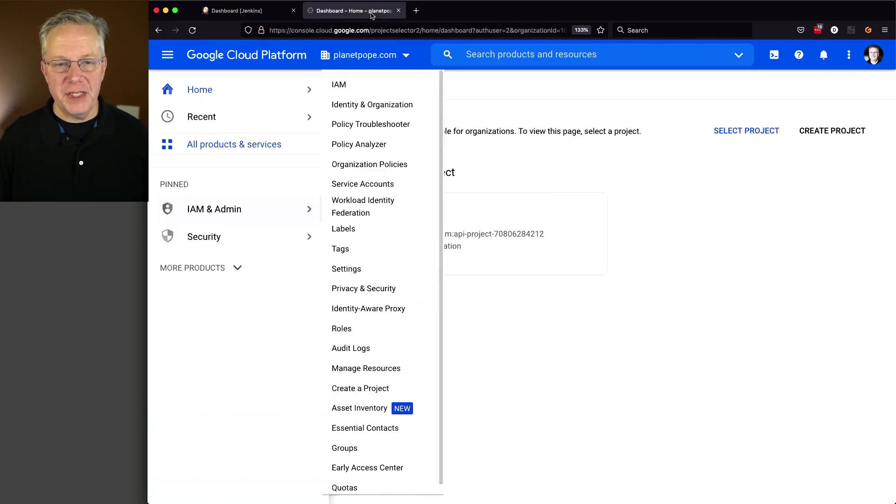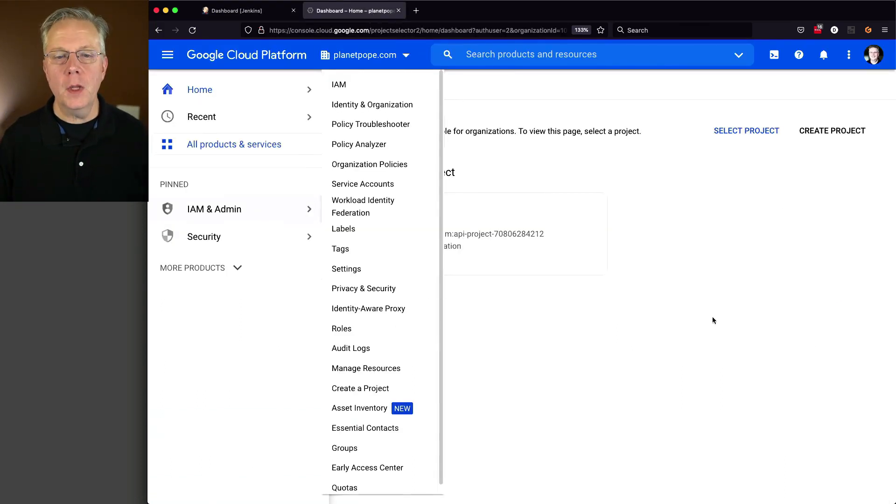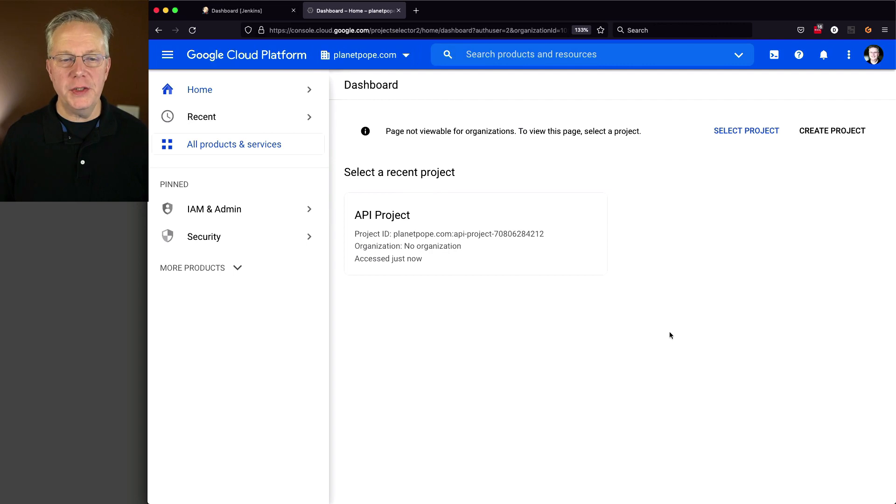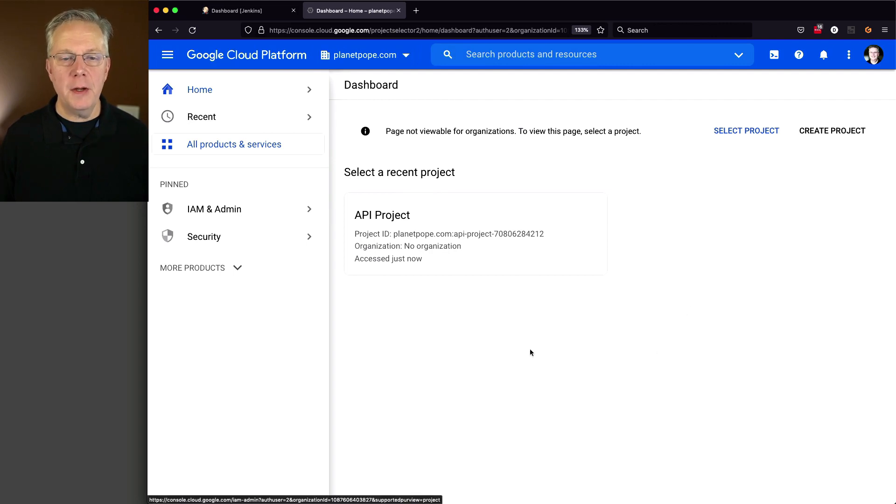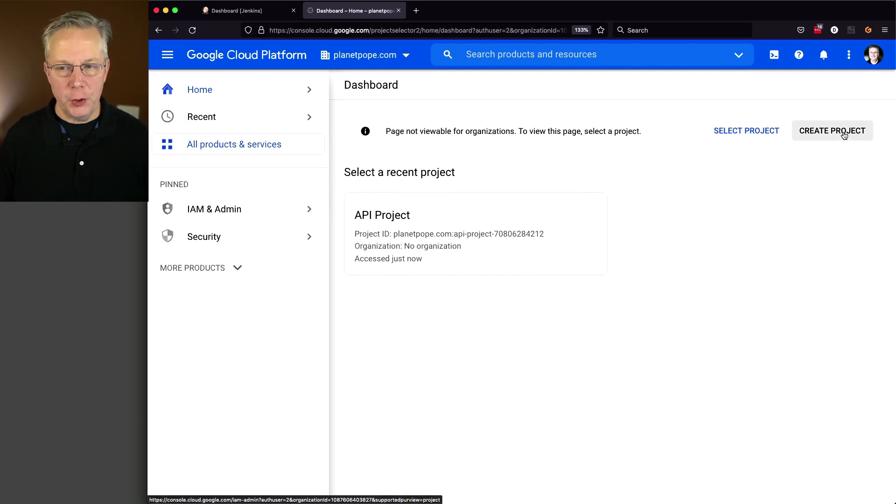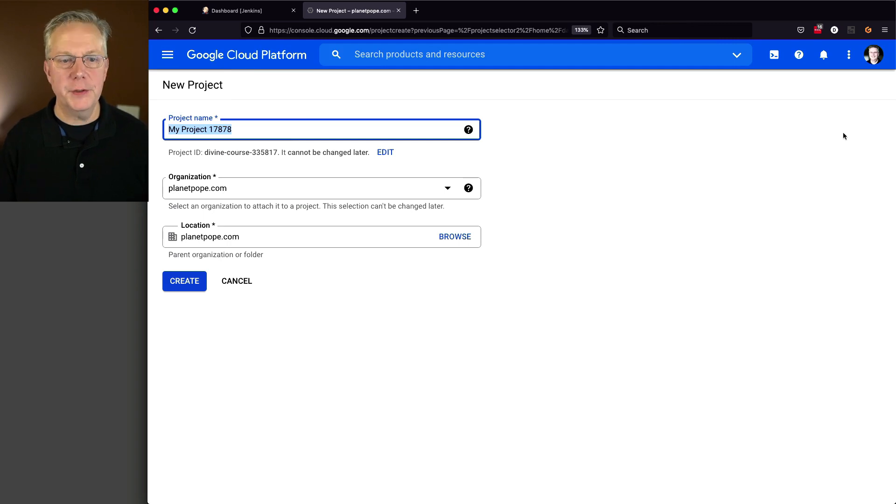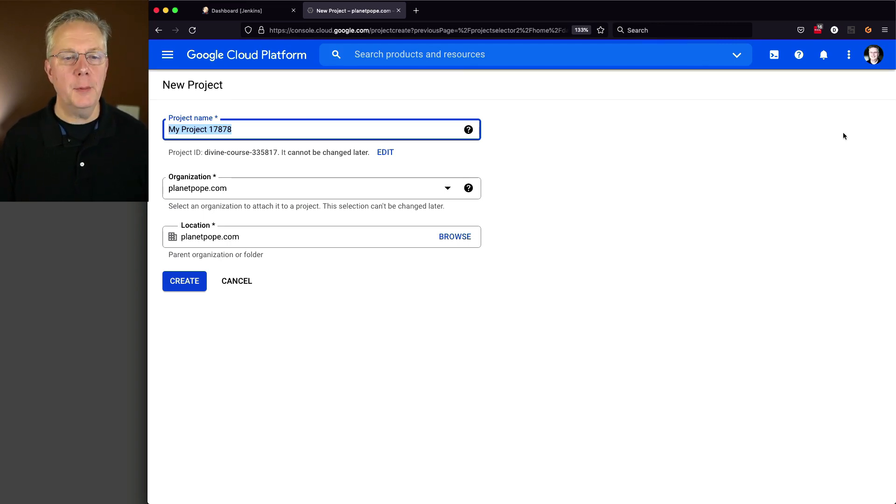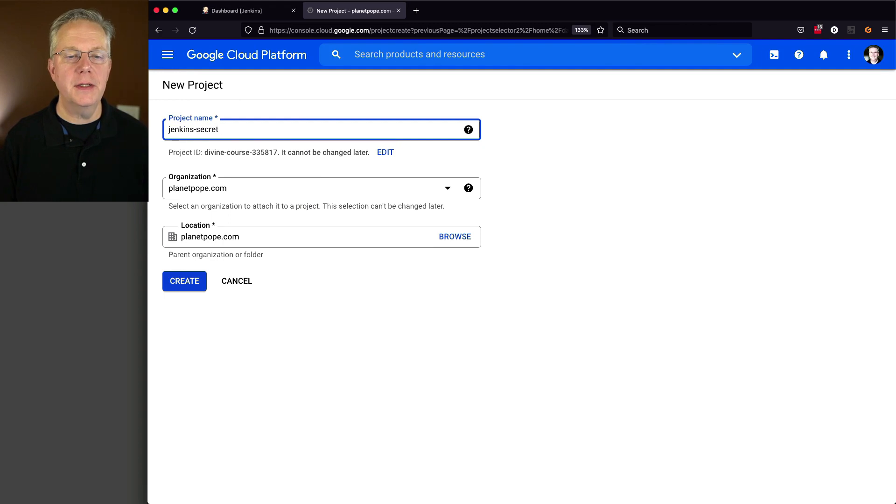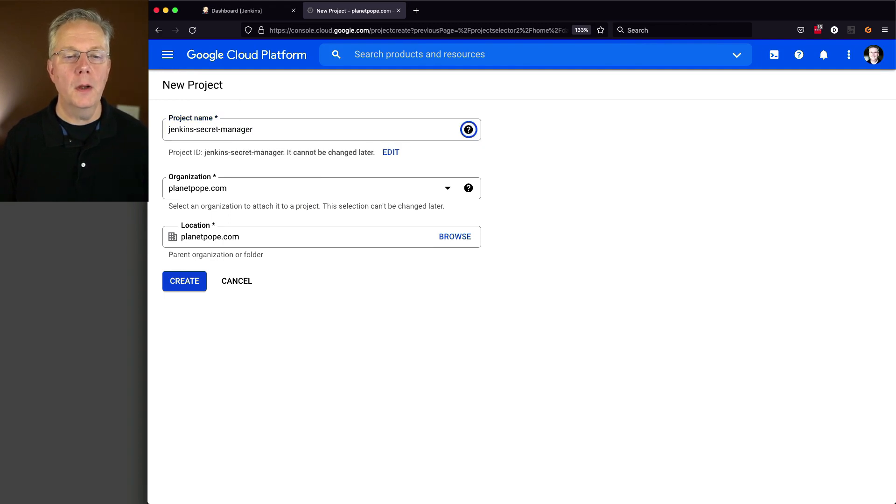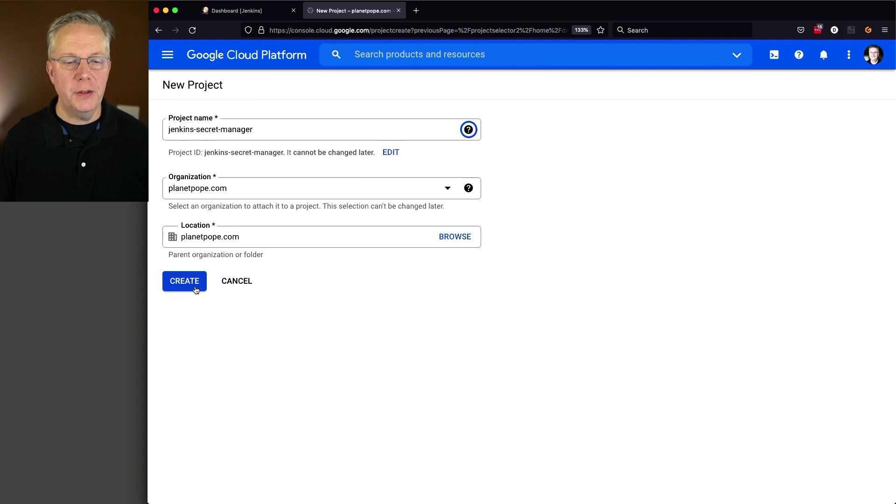So I'm going to go over to GCP. And what I'm going to do is on my dashboard, I'm going to create a new project. I'm going to create a standalone project to manage all of my credentials. And this project, I'm going to call Jenkins-Secret-Manager. And I'm just putting it in my standard organization. I'm going to click on create.